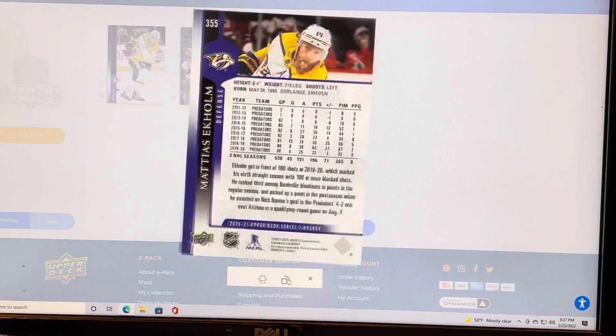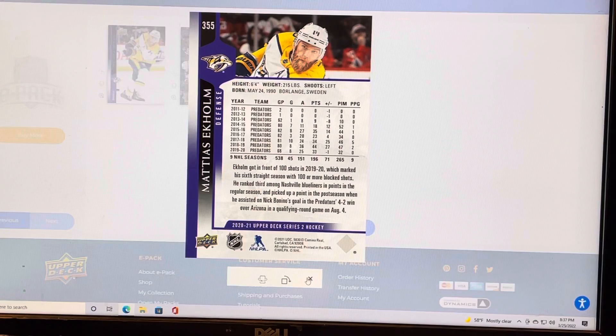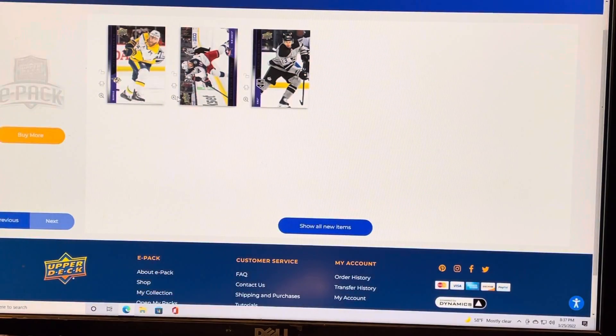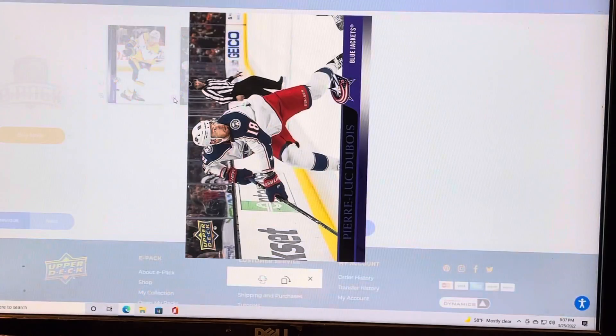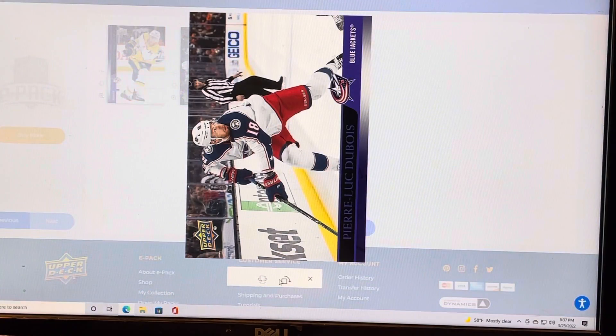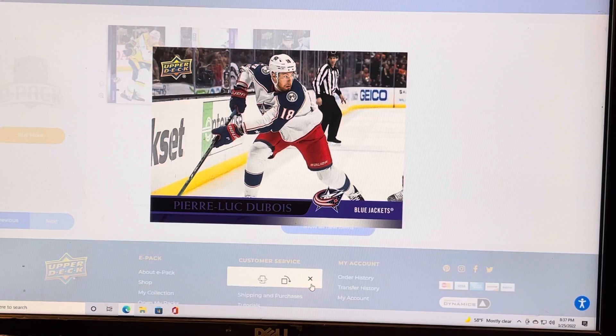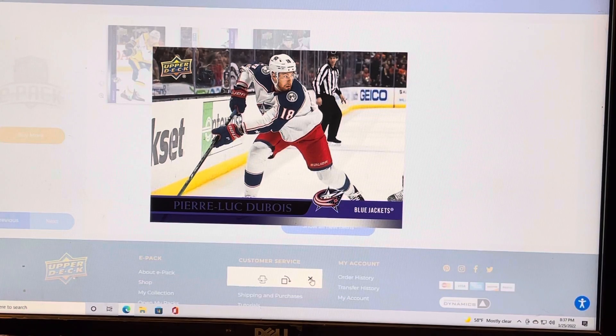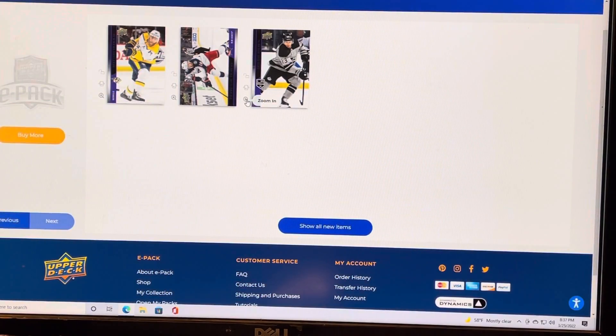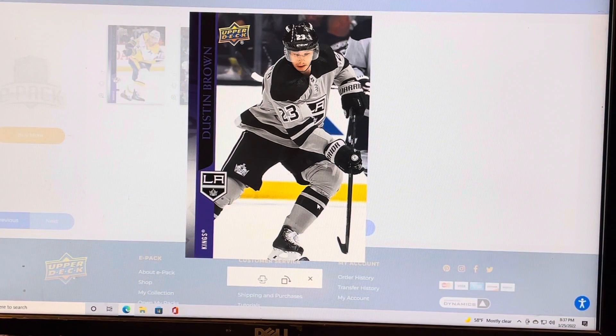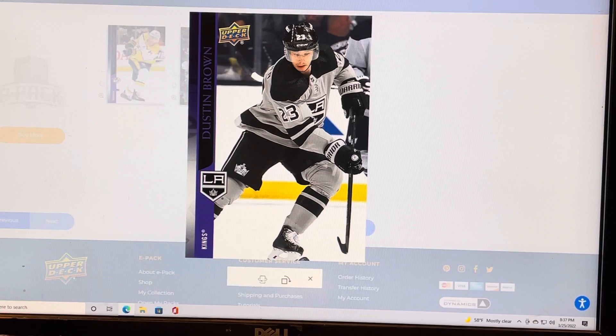Oh, whoops. Turning all the way around, didn't I? Let's see here. Pierre-Luc Dubois. There's Dustin Brown.